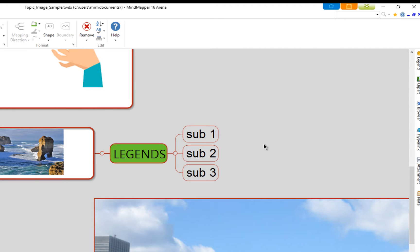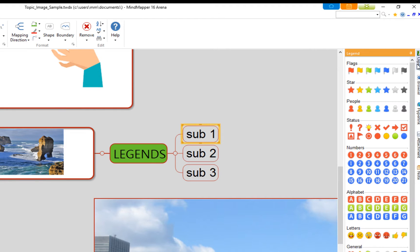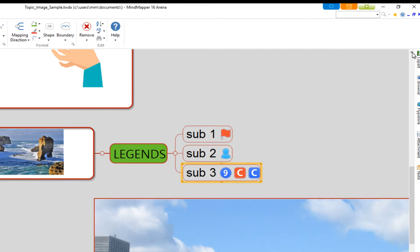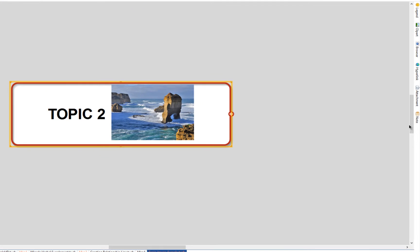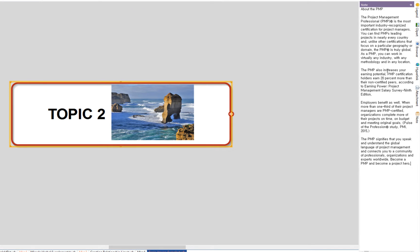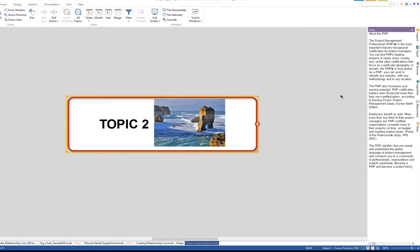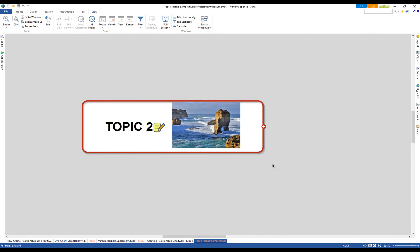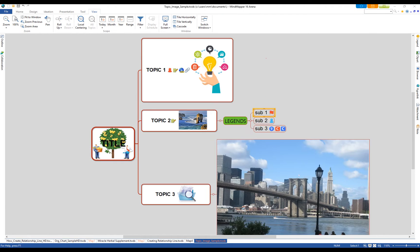Legend icons are a great way of marking and tracking topics. Notes are used to write down text or information that is too long for a topic.